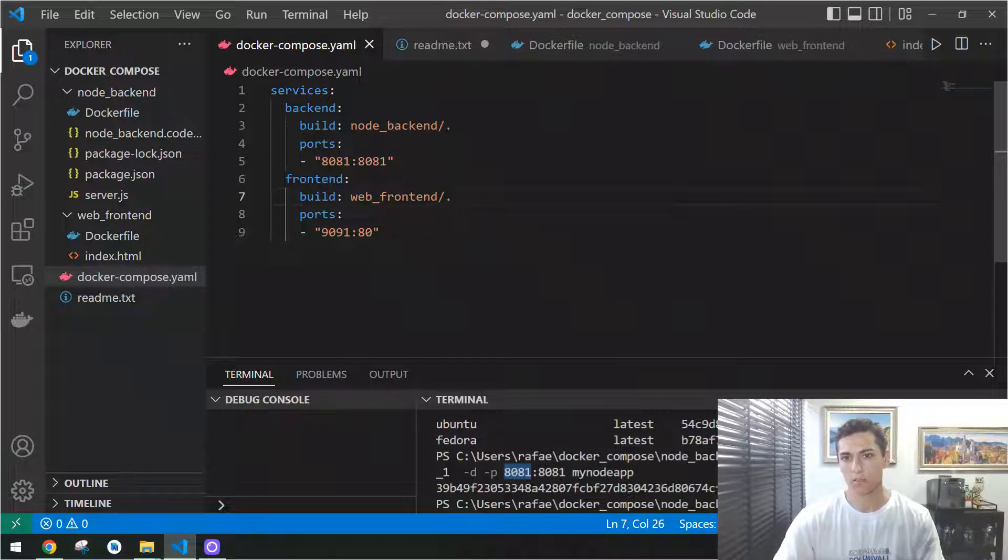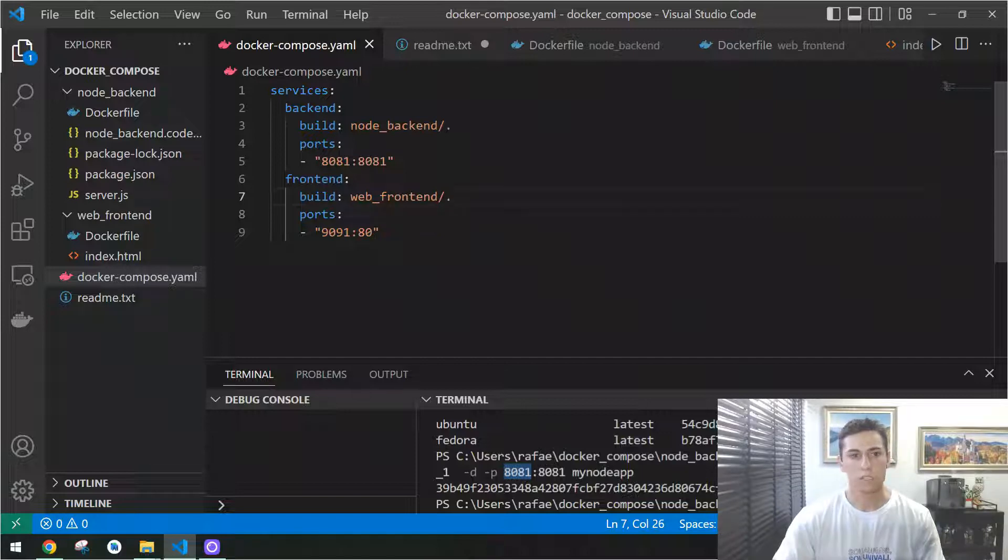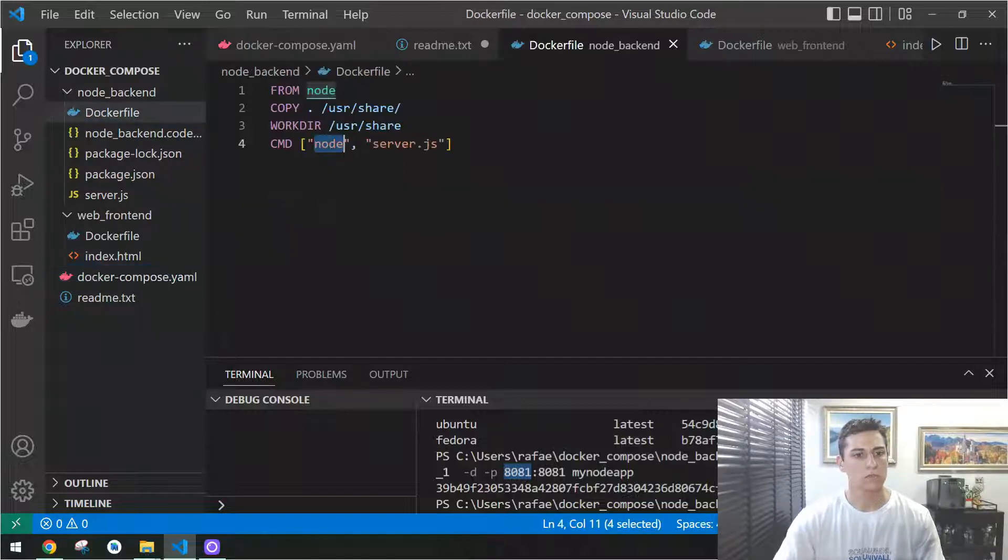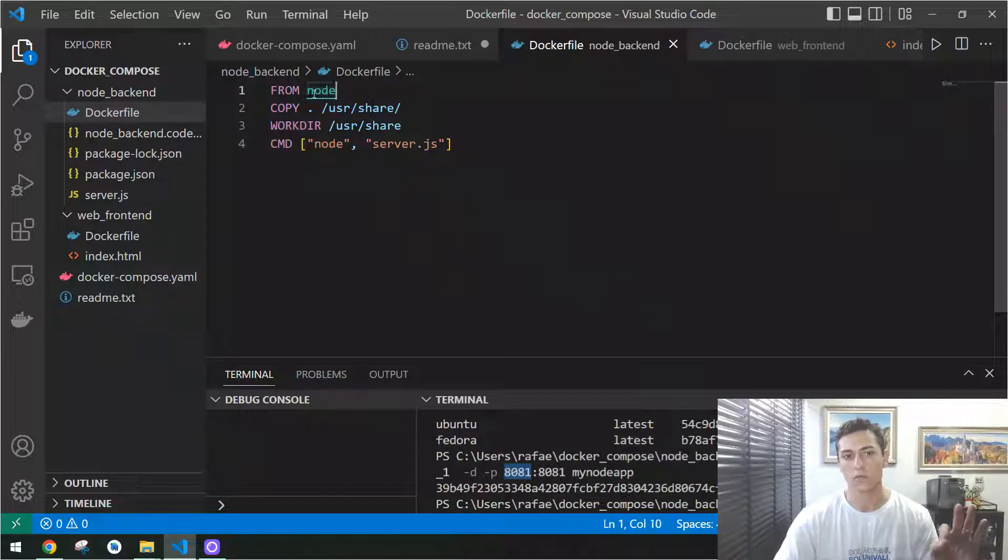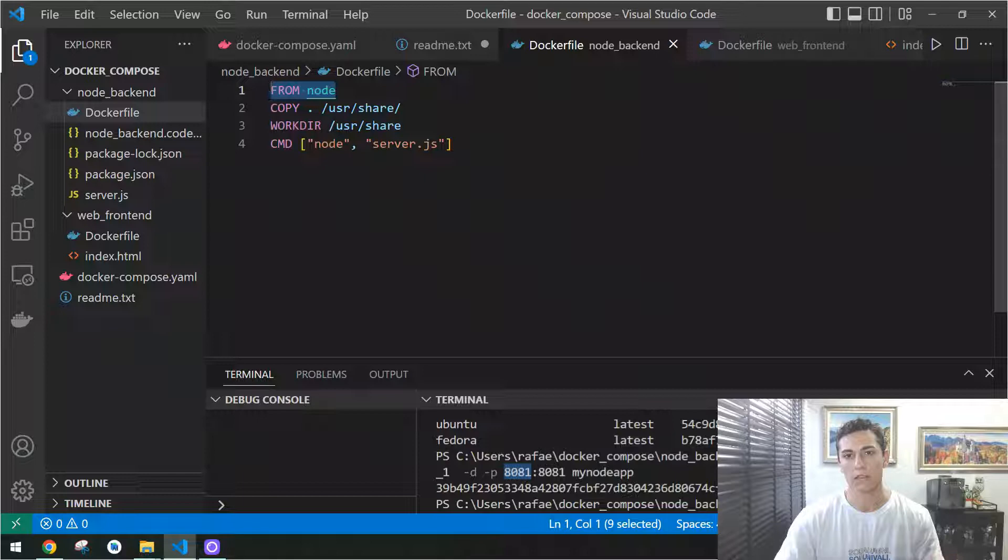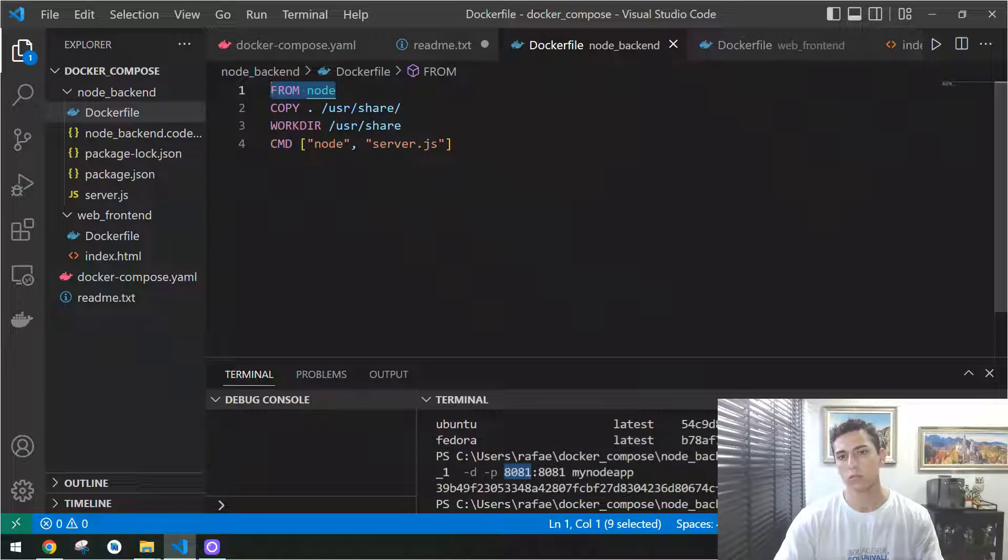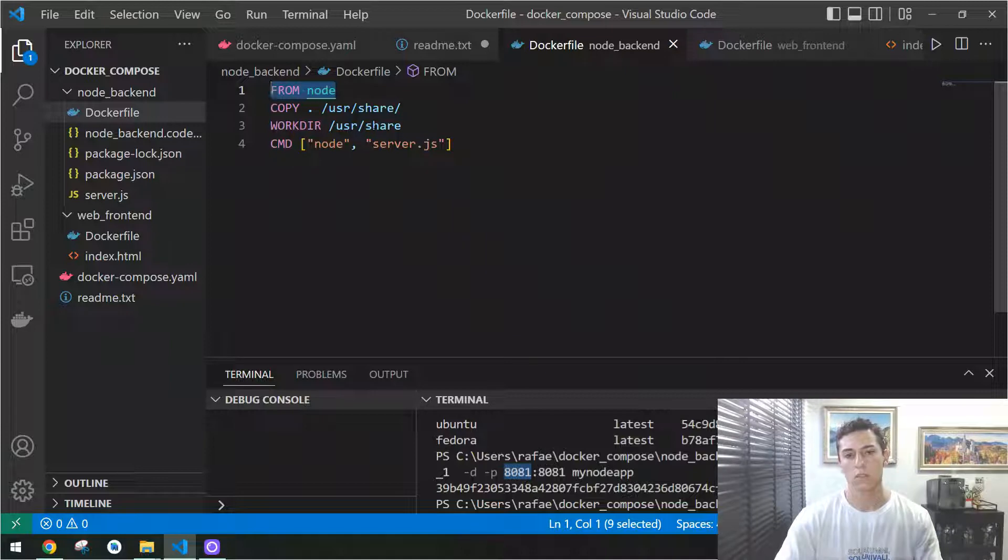This person just takes some specific Docker file, like this one, and makes all the configurations with one base image and sets another configuration, and then has the container working.